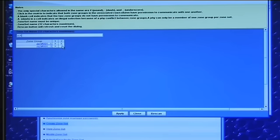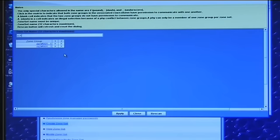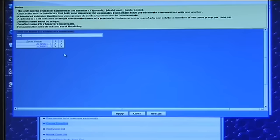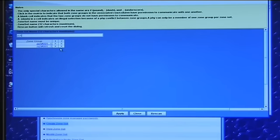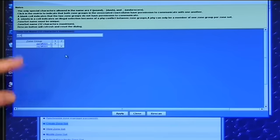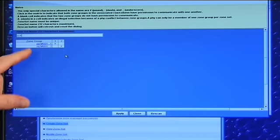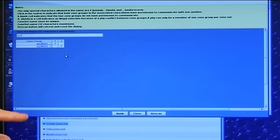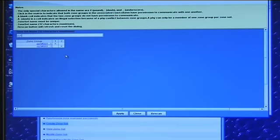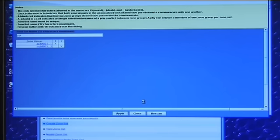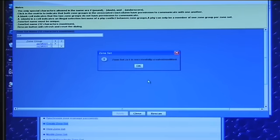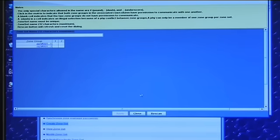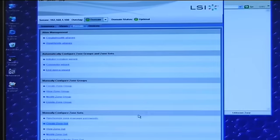You can see I can have everybody talk to everybody, which would set the servers up so they can see each other and see each other's shared storage. Or what I can do is set them up so that zone set one only sees zone set one and zone set two only sees zone set two. So I will apply that.